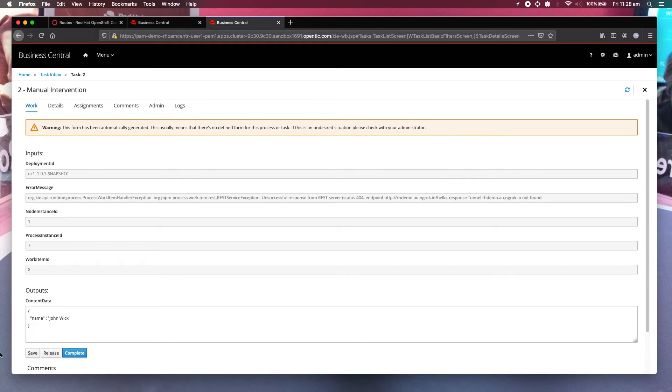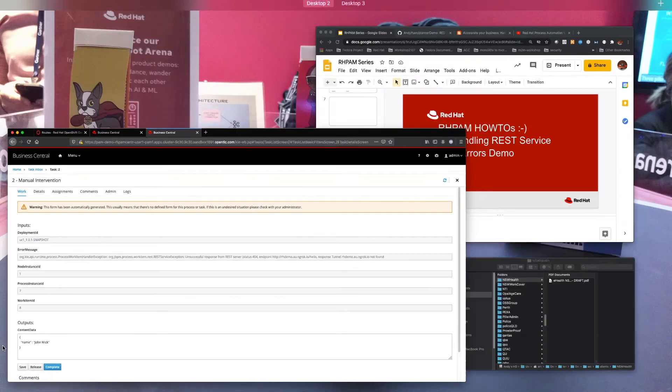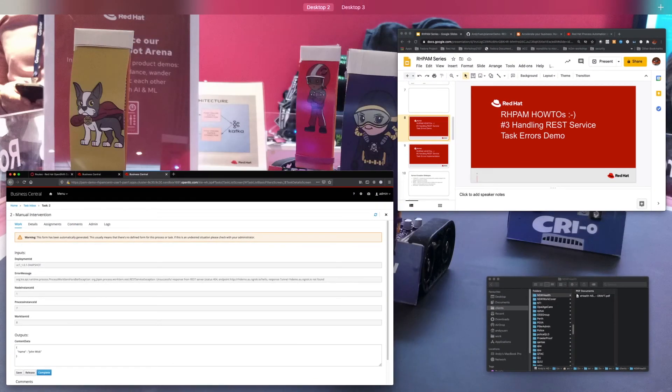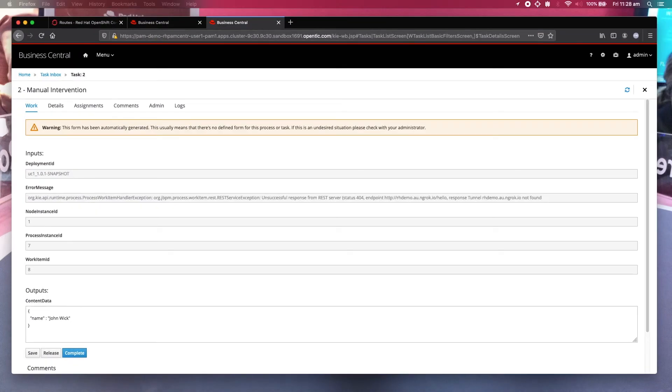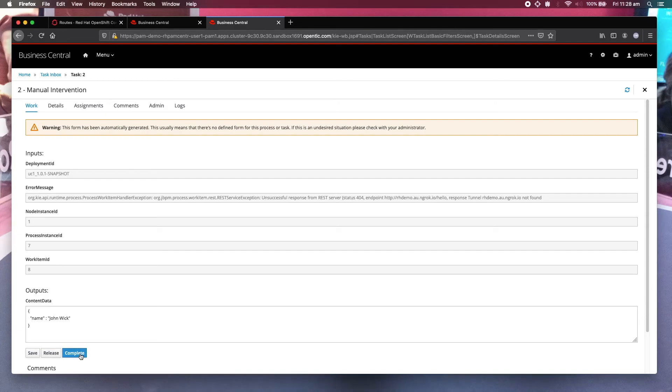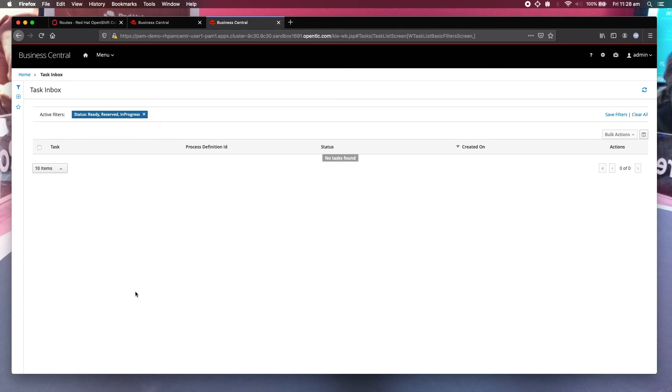Let me just restart that service so that I can go through. So I just started that service from another window. So let's complete it. So it's done.